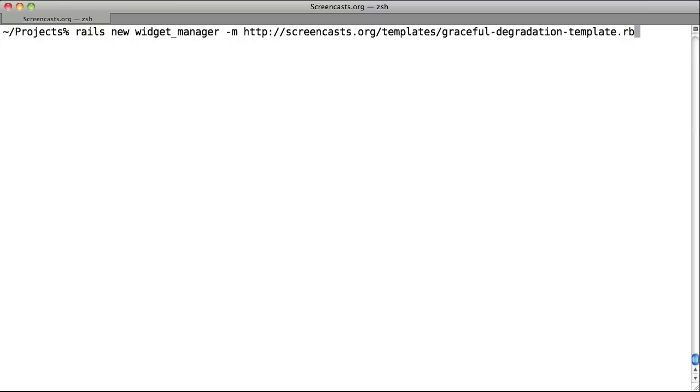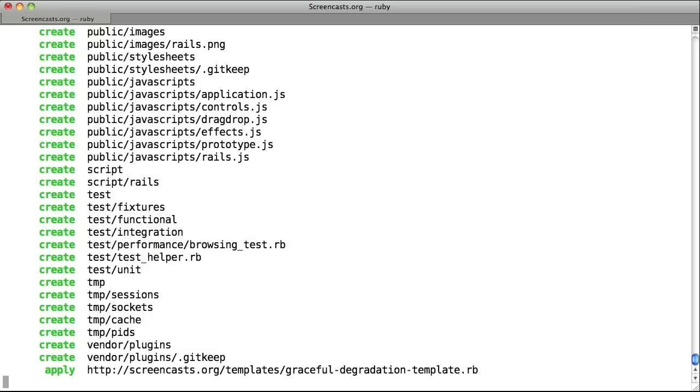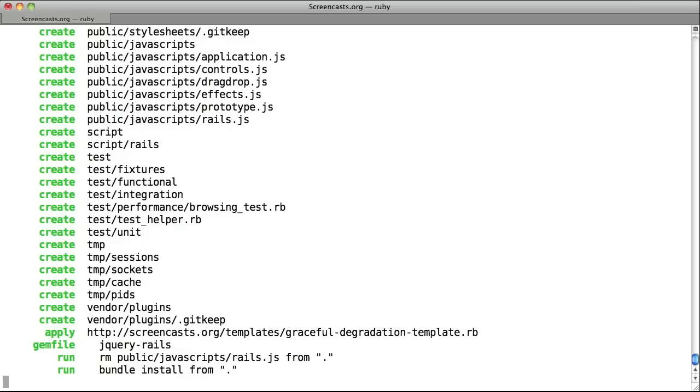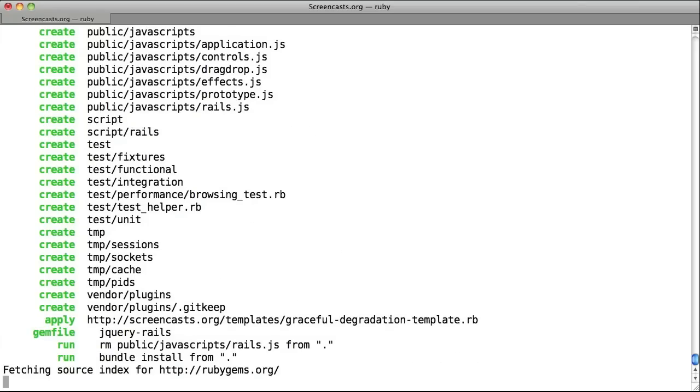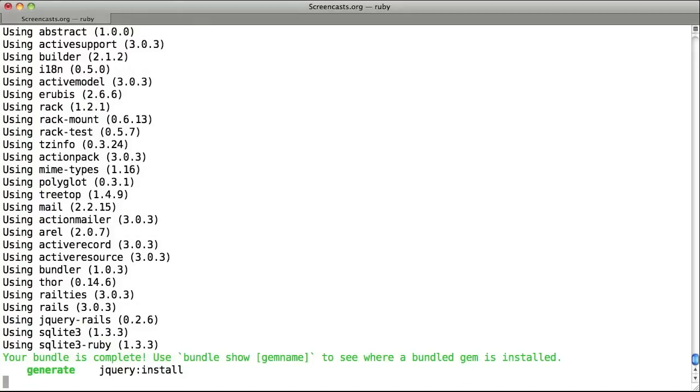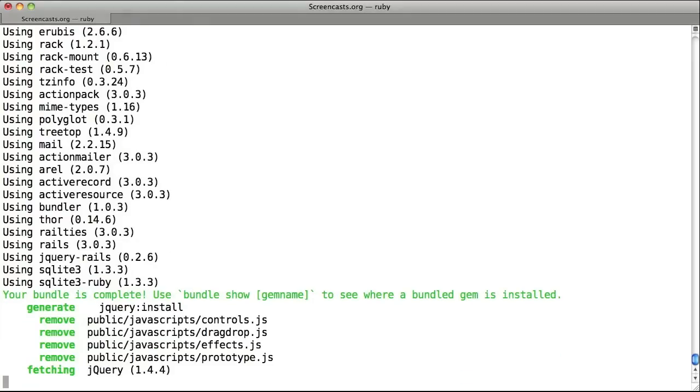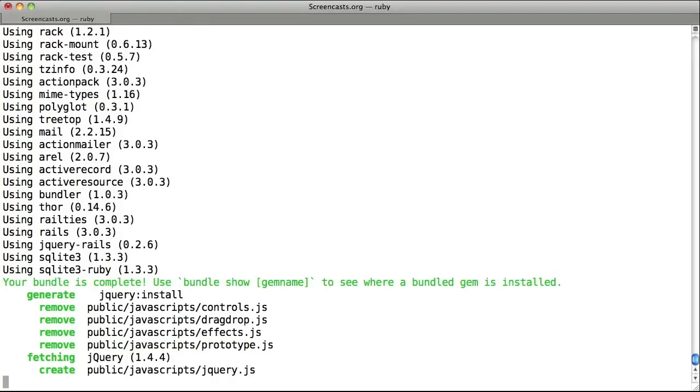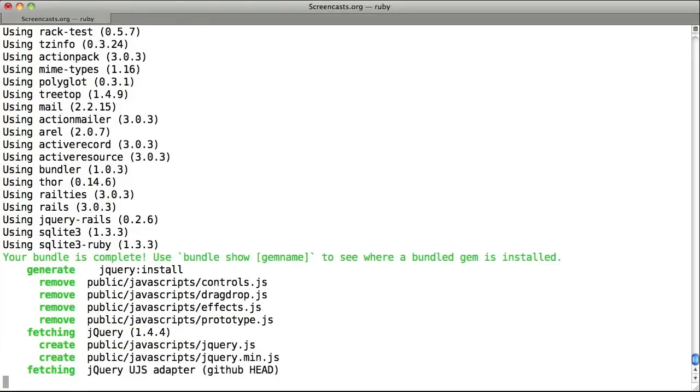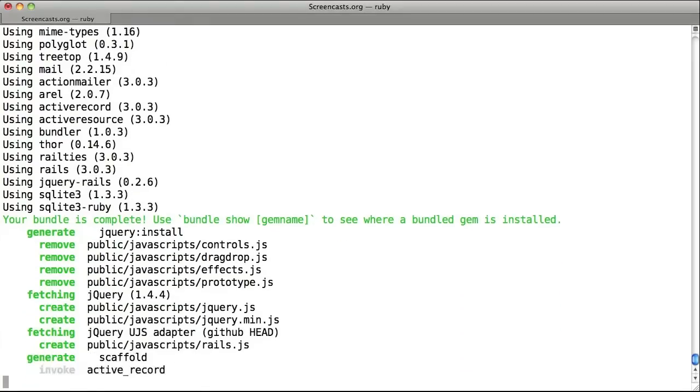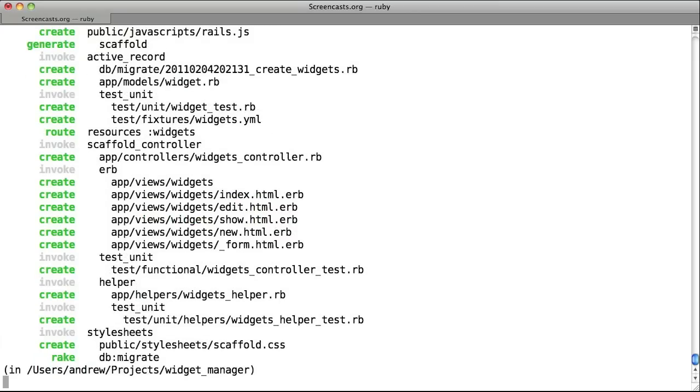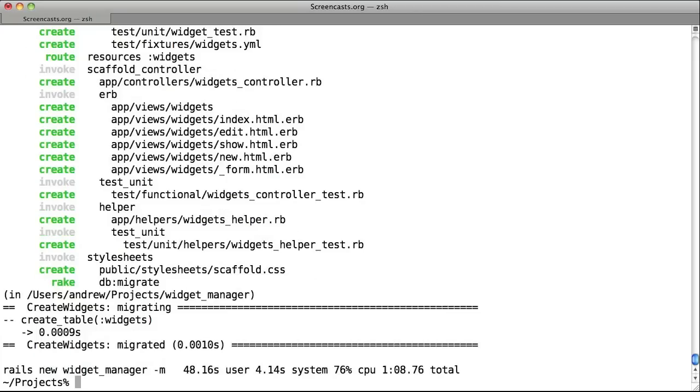If you copy the template line from the show notes, it will set up your Rails 3 application with jQuery and the jQuery driver. It will also run the scaffold generator to create a widget controller, model, and views. A widget is just something we made up for this screencast example, and the only attribute it has is a name.